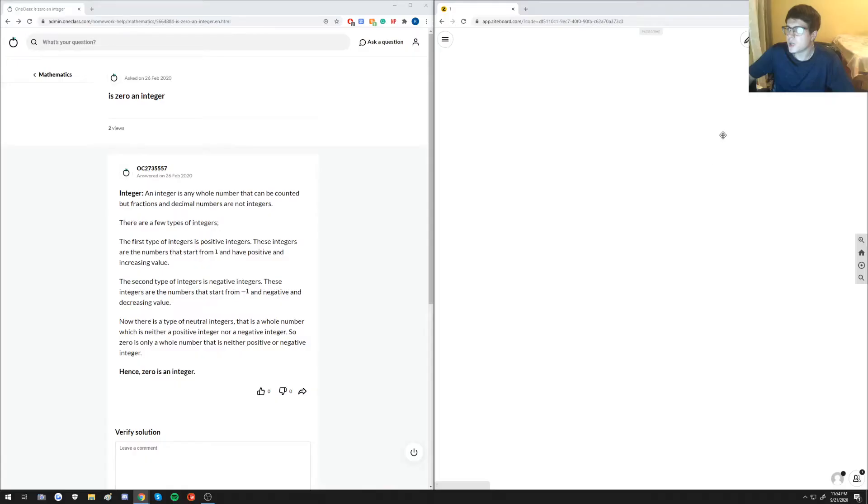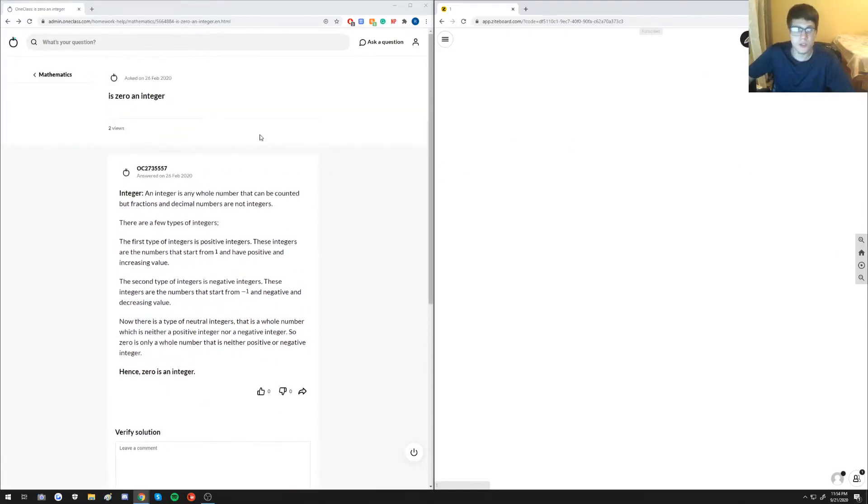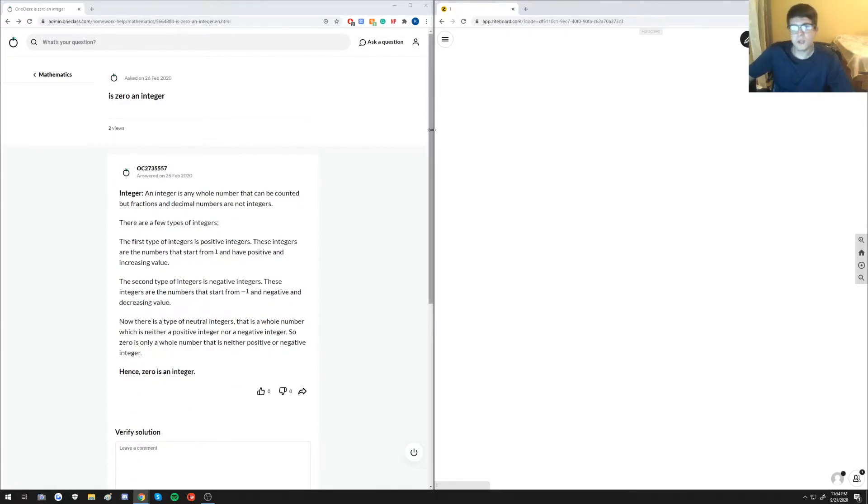Okay, so I guess we're moving on to the next question here. So let's drag this all away and work on the next question. So is zero an integer? So this is a very simple question.